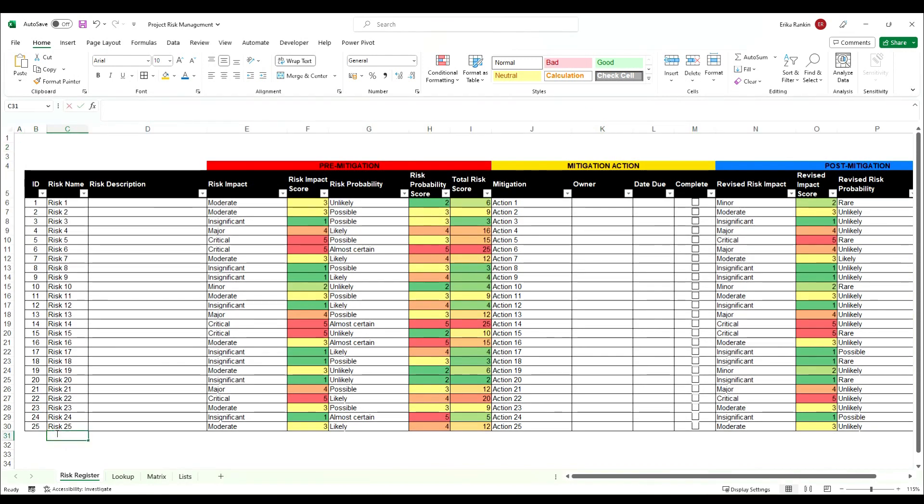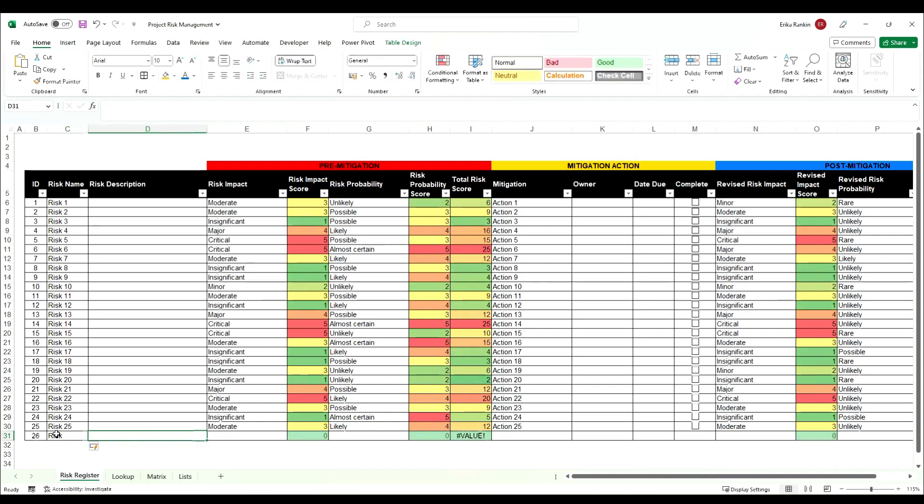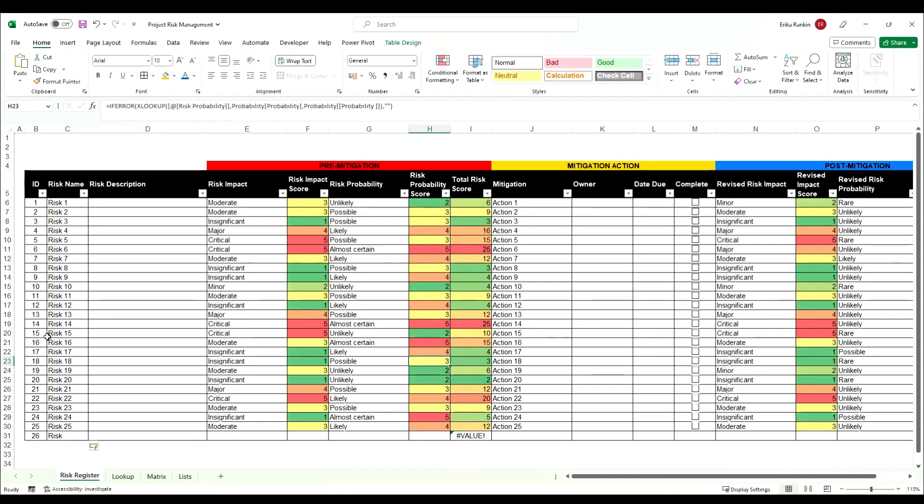And then if we add in some additional text down the bottom you can see the automatic numbering continues. So this is one way to get a sequential reference in a table.